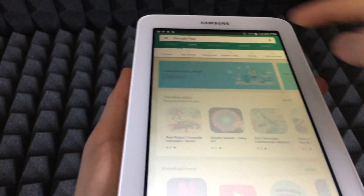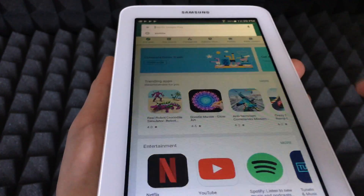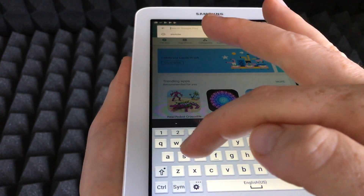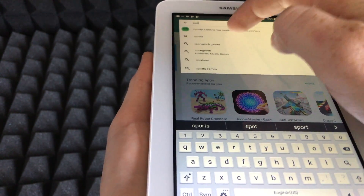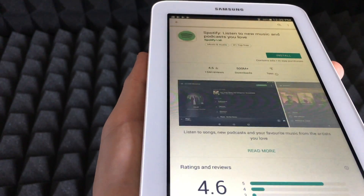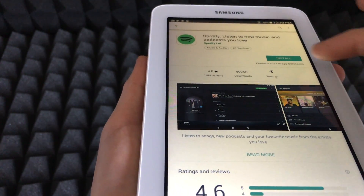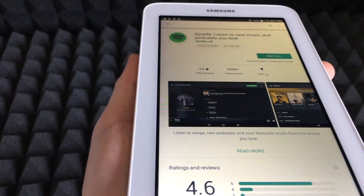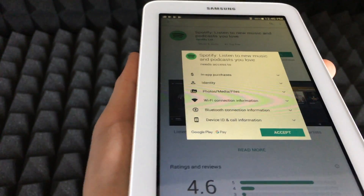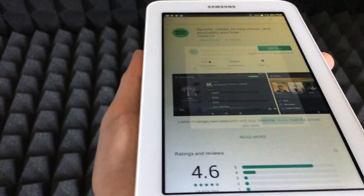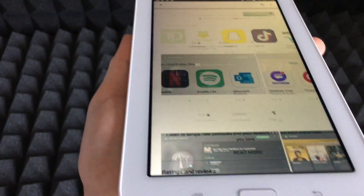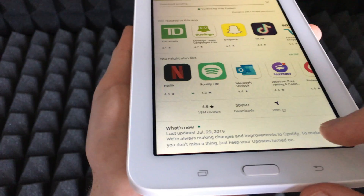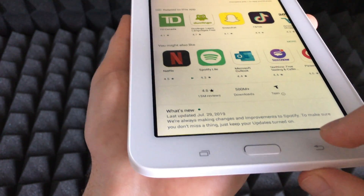One more app we're going to download is Spotify. Just type in Spotify, click Install, accept, and it will start downloading.